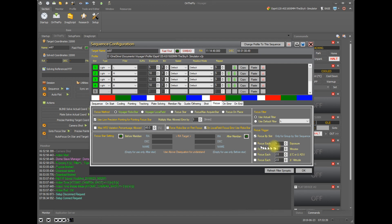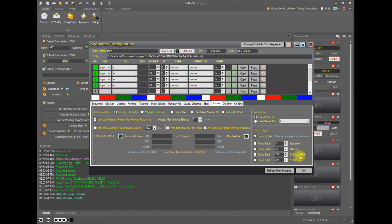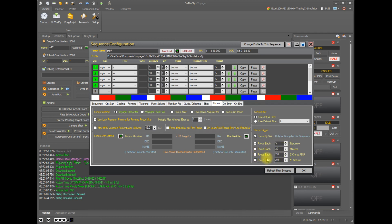And then we have some other options here. We can refocus every time we've done a certain count of exposures. We can refocus every count of minutes. We can refocus when the temperature changes by a certain amount of degrees Celsius or sometimes we get an ADU value returned from some focusers. We can also refocus every time the target changes its altitude by a certain amount. So just you can check as many of these boxes as you want and Voyager will refocus whenever any of these criteria are hit. And of course it'll wait for the current exposure to finish before performing the autofocus.